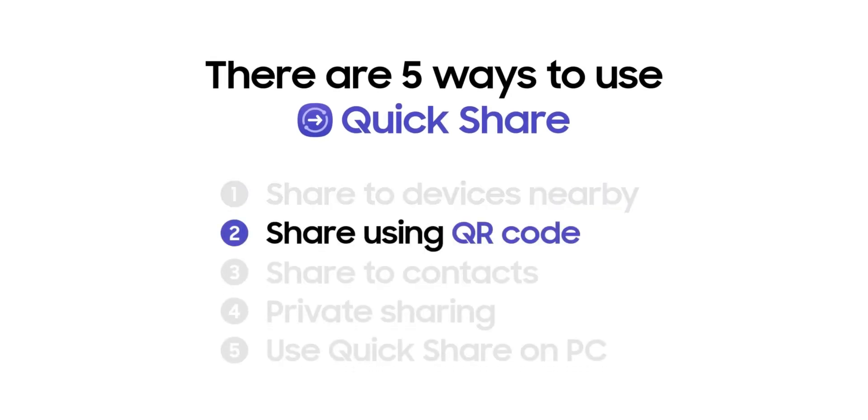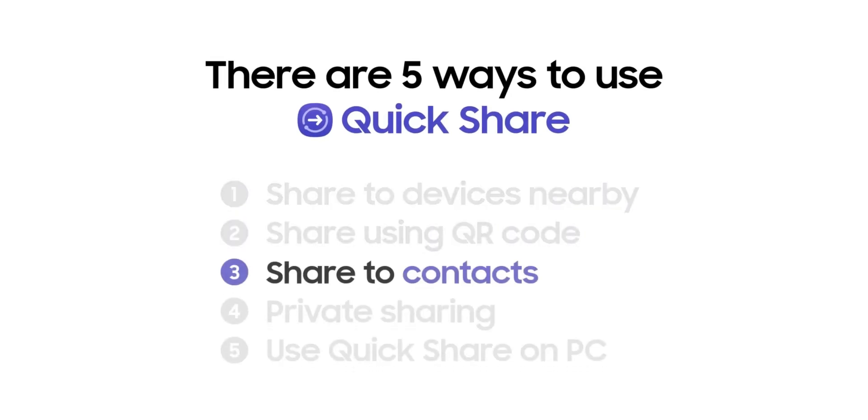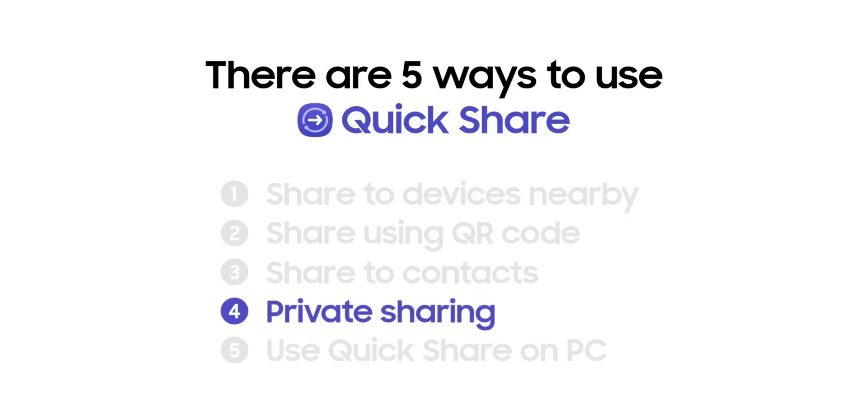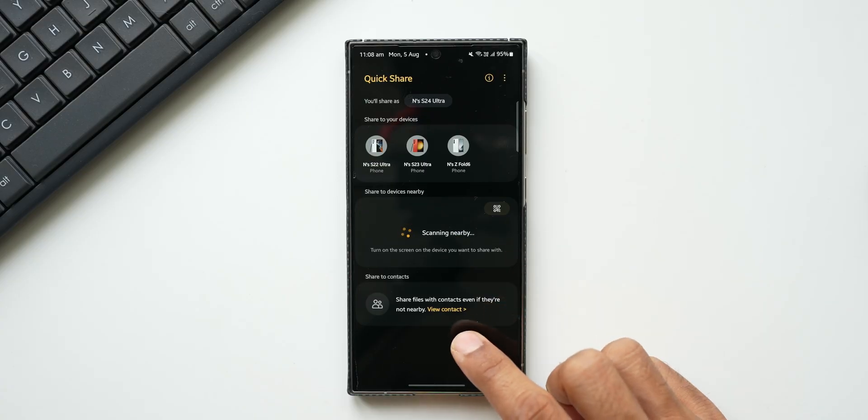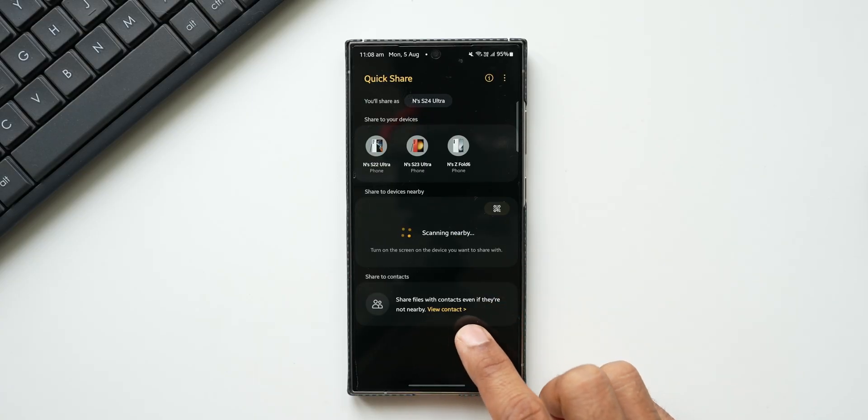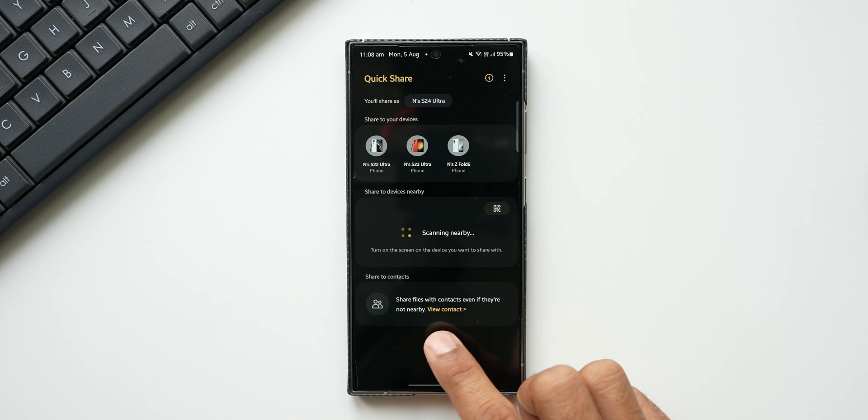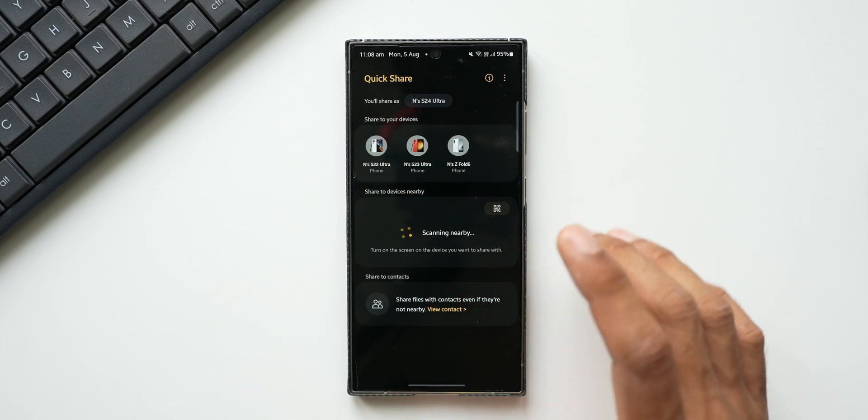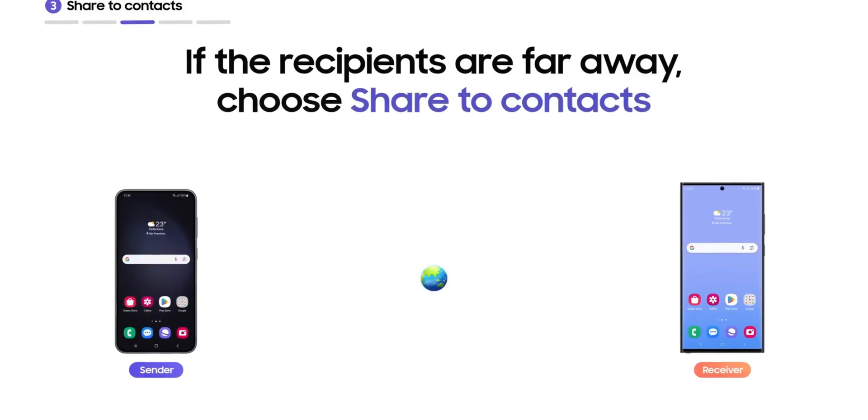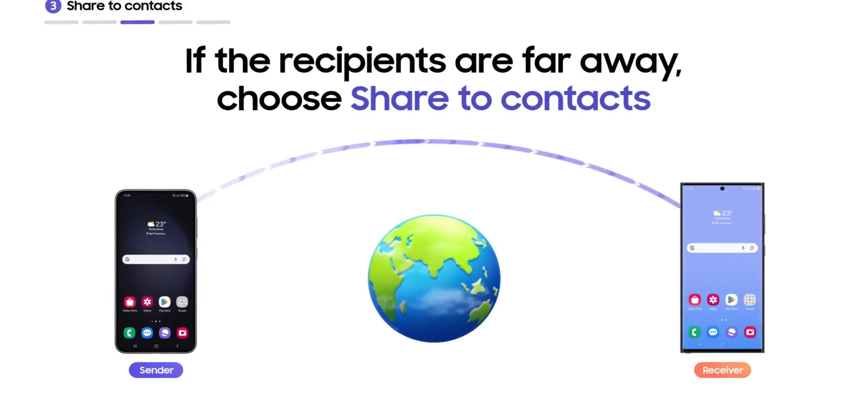Now we discussed about file sharing through QR code, we also discussed about file sharing through the link, and you can also see the link can be directly shared to a contact. It says share files with contacts even if they are not nearby. You can just tap on this and select the contact to whom you want to share the link and it will go through the messages.